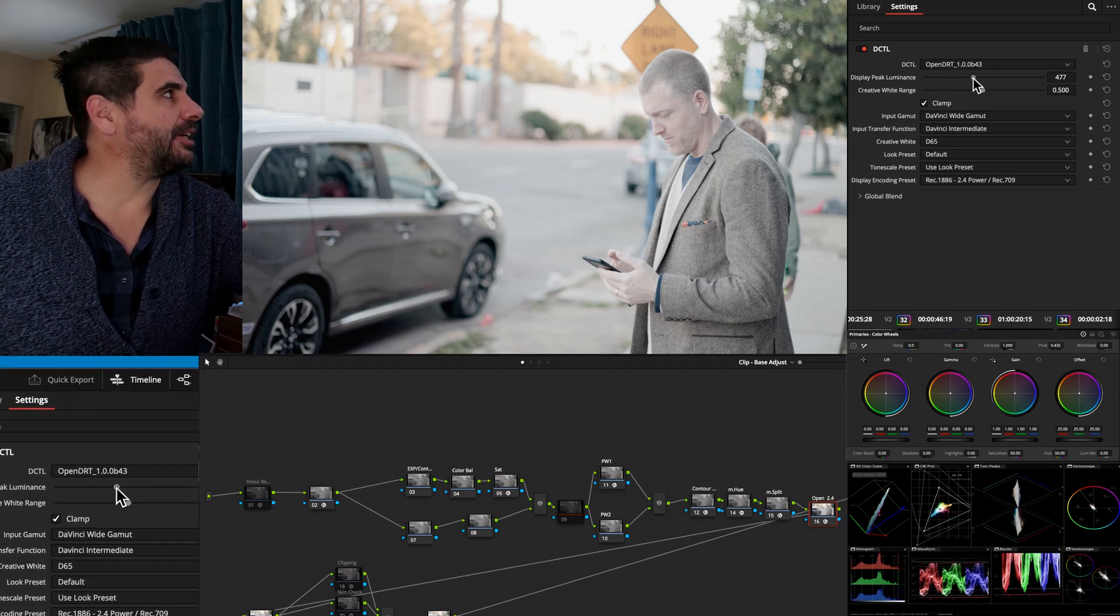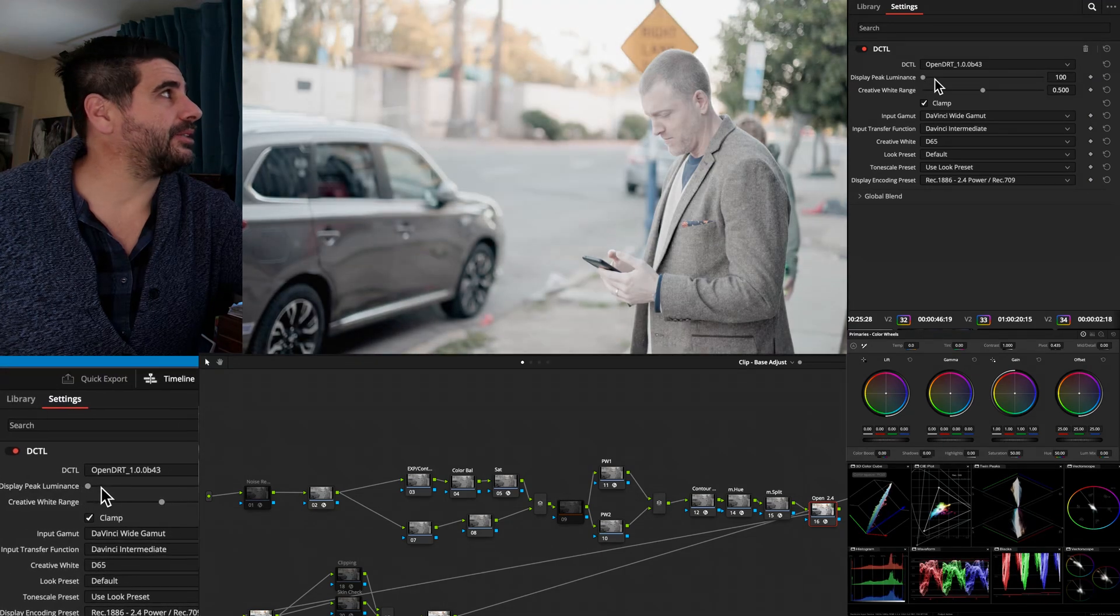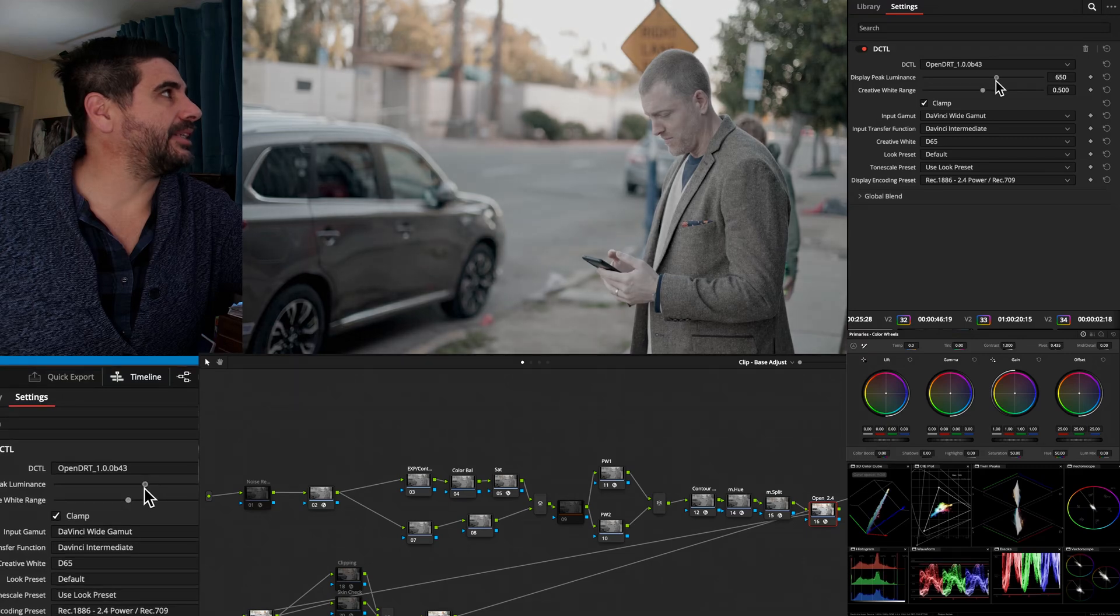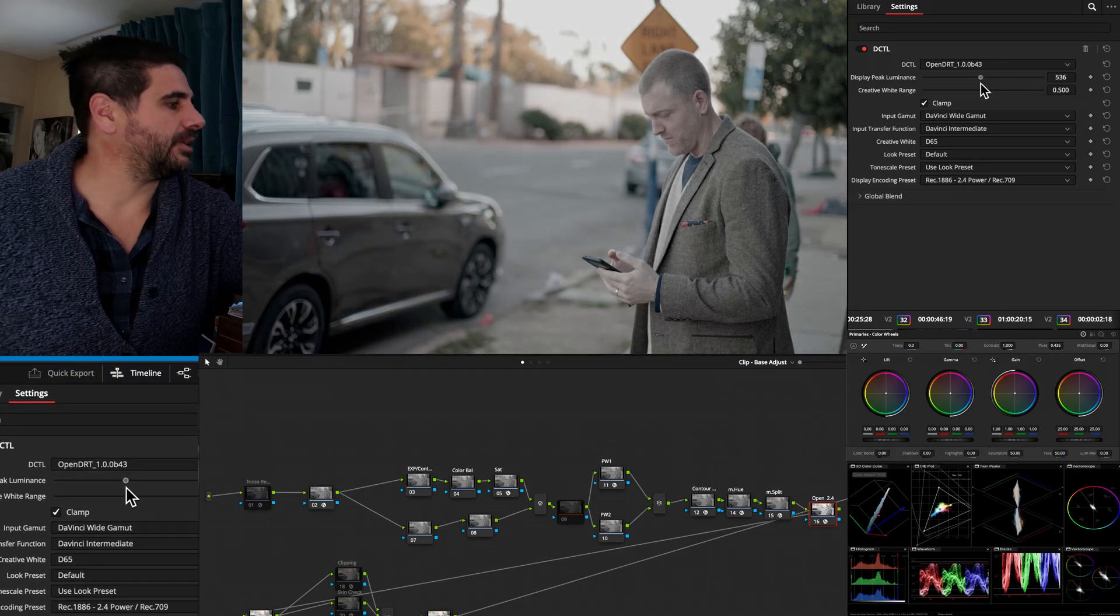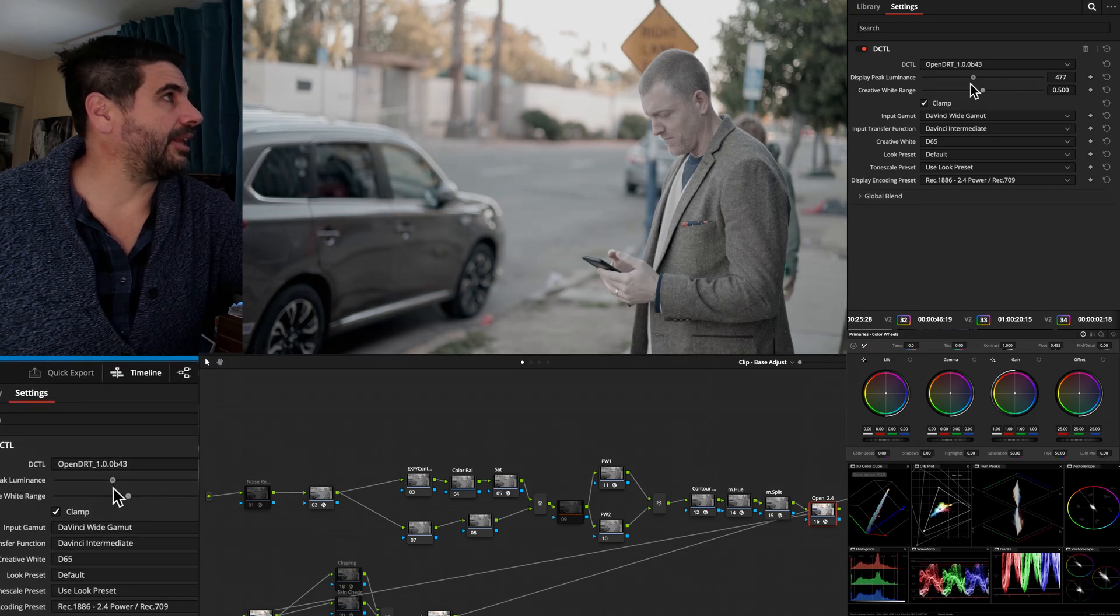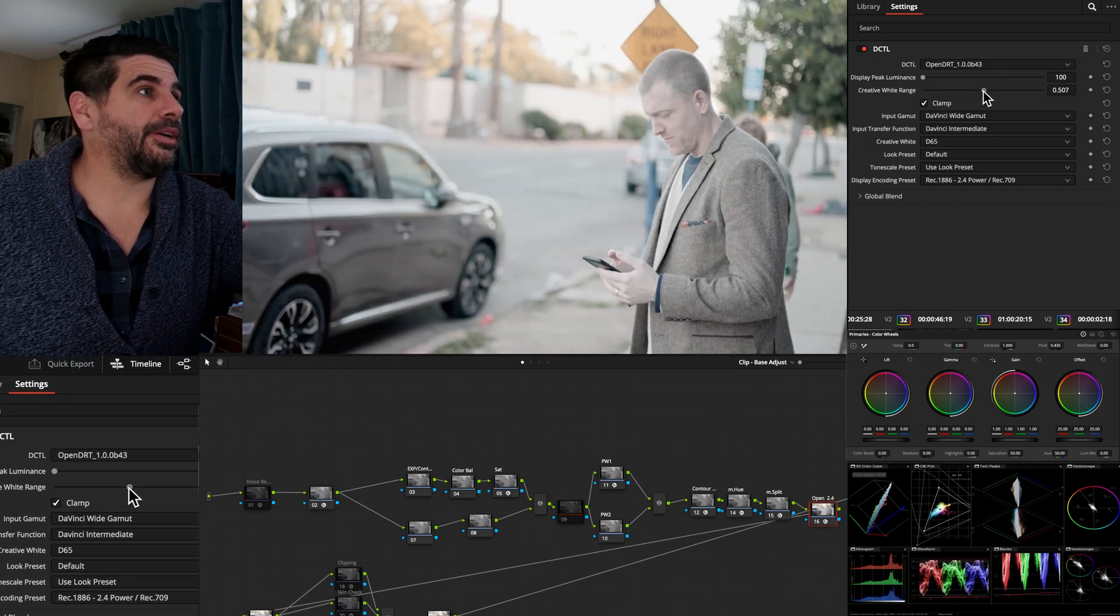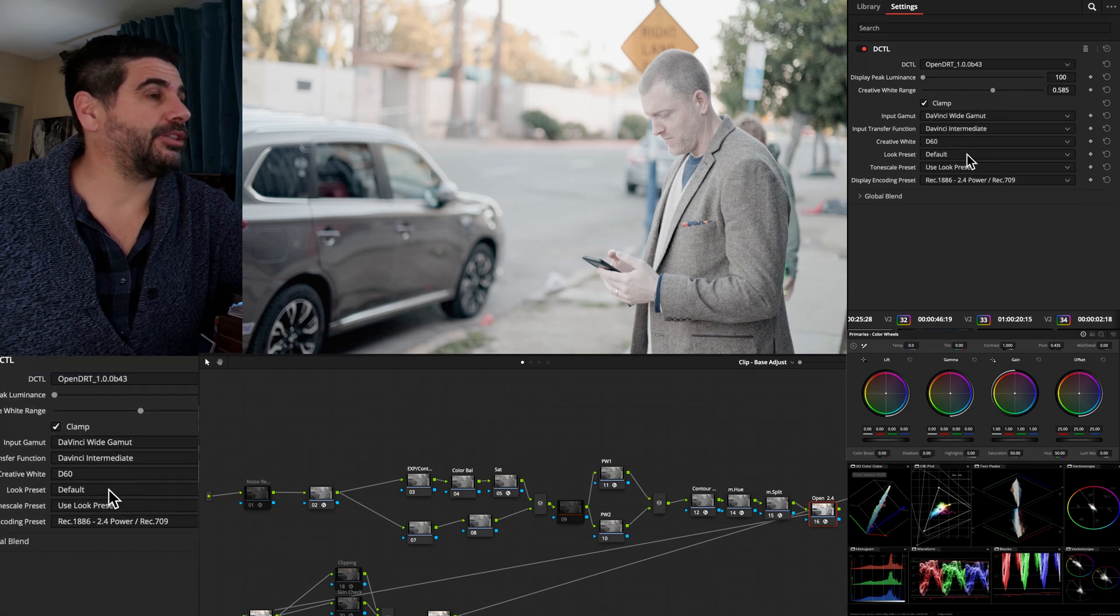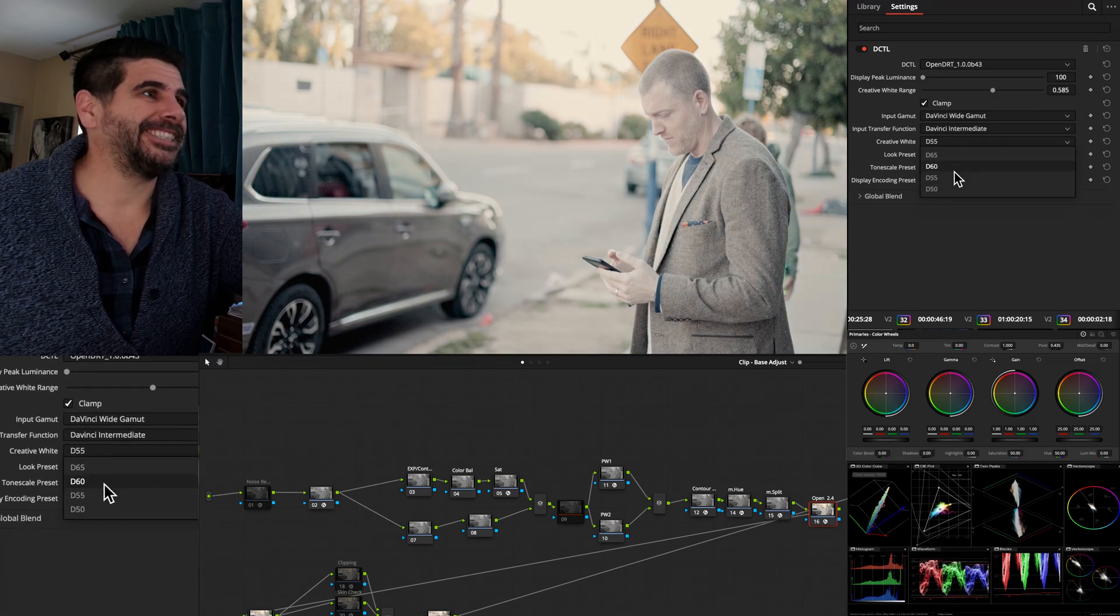You can change your peak luminance value, which my monitor is set to 100 nits. I'm not working HDR, which if I did, that is actually fun in terms of how that is just functioning. I'm on a standard definition. I really like that in terms of creating a look. Your creative white range, and then you can change that too, which if you know anything about my love of projector grading.